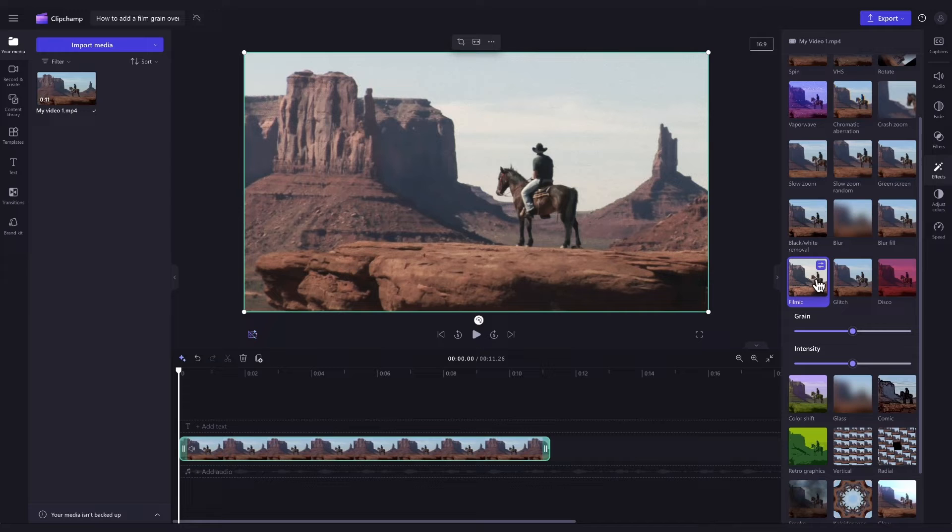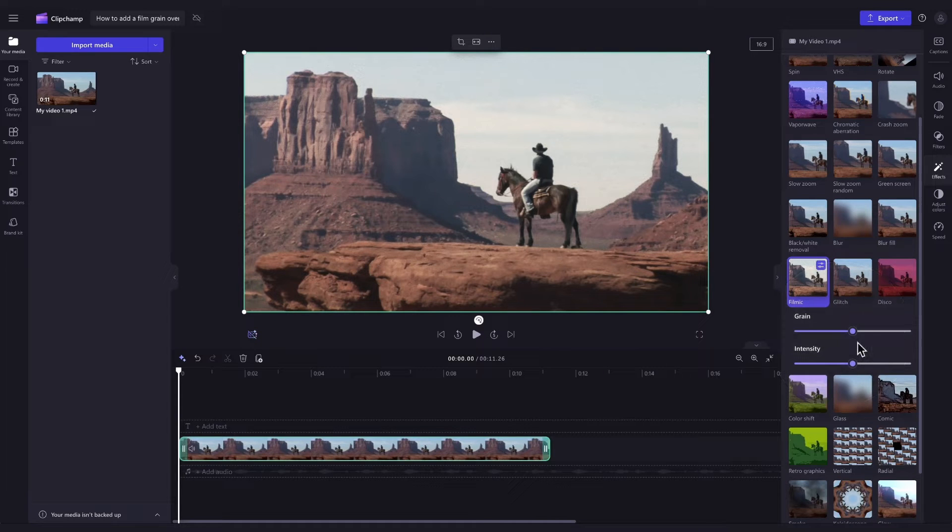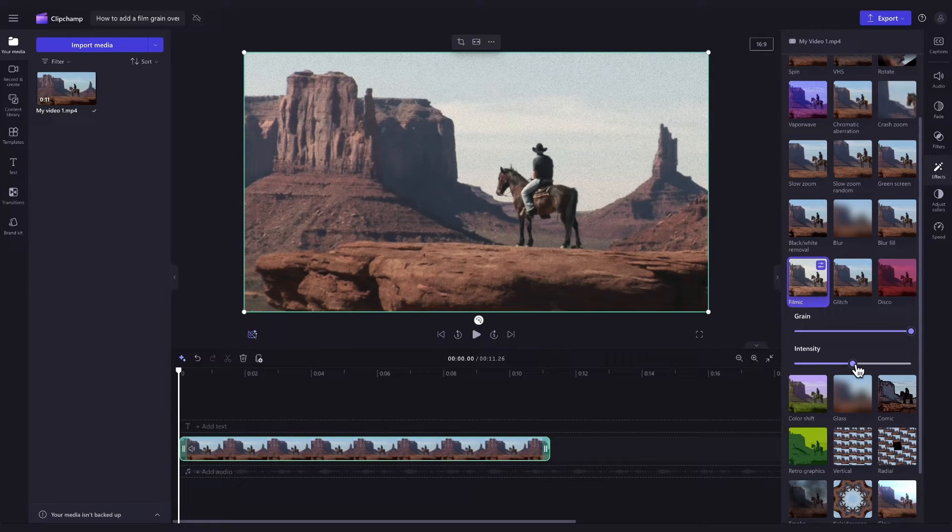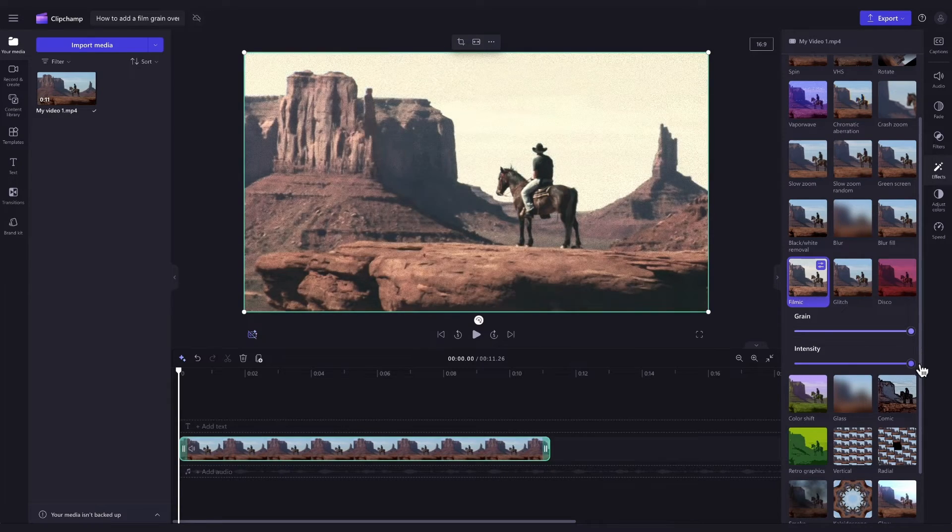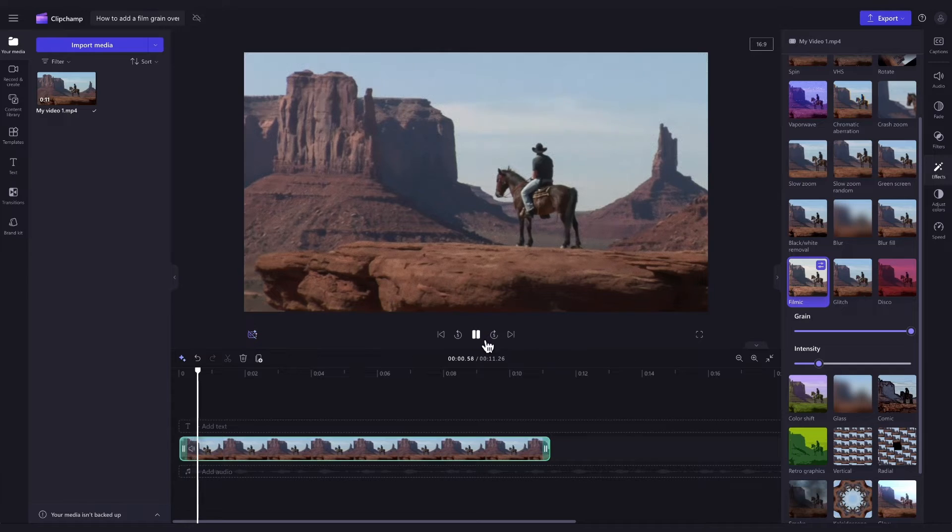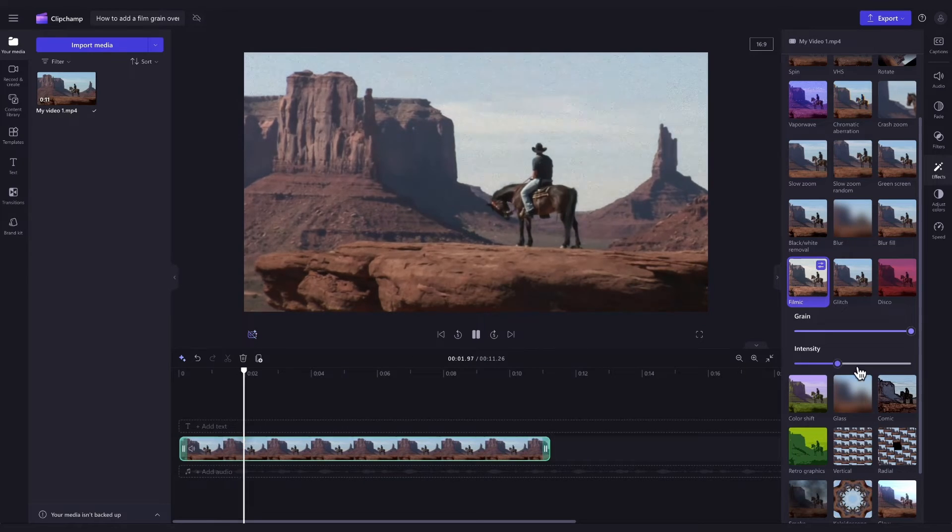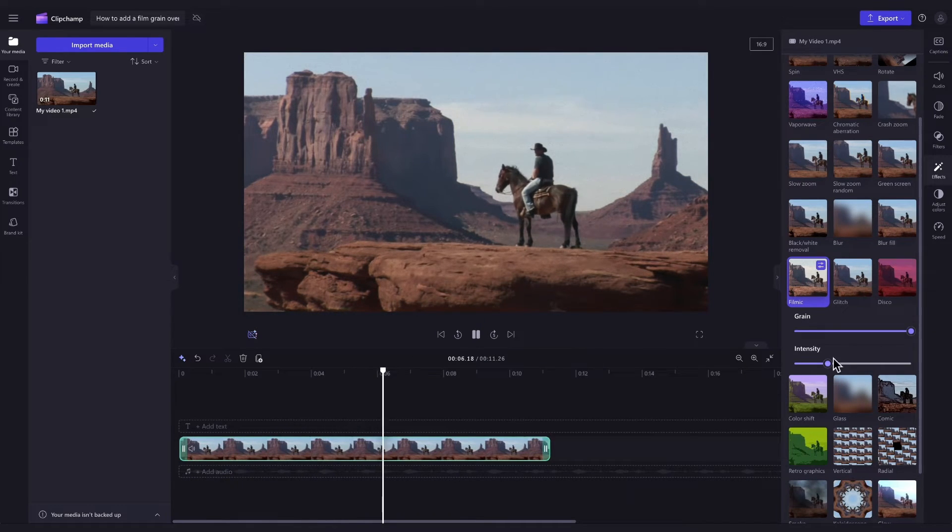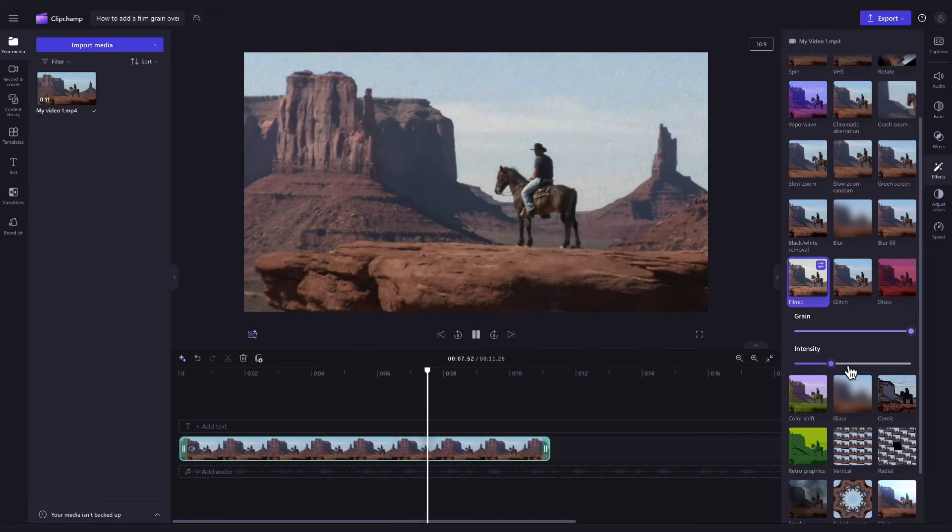You can then adjust the grain and the intensity of the effect by dragging the grain slider either left or right and dragging the intensity slider either left or right. You can have a play around with this as many times as you'd like until you're happy with the look of your video.